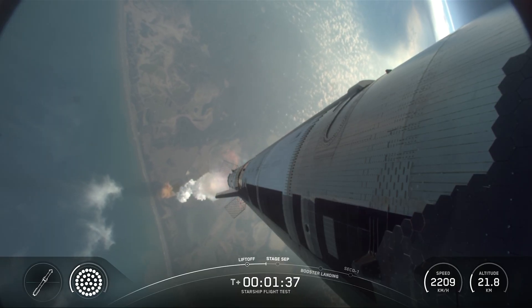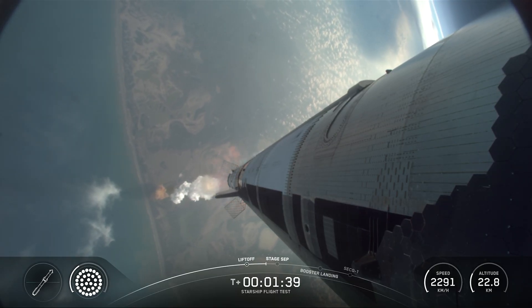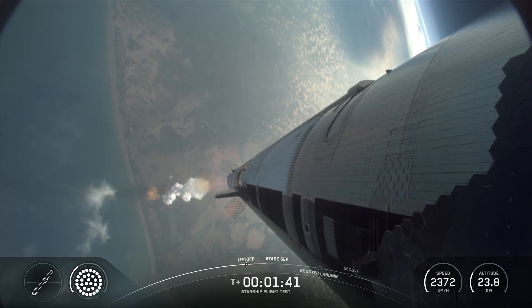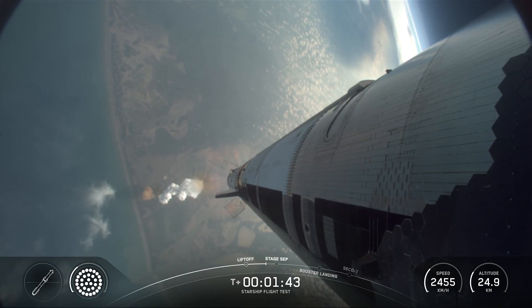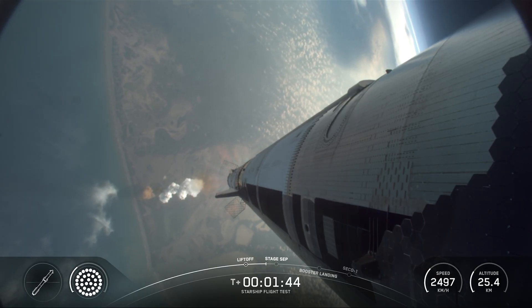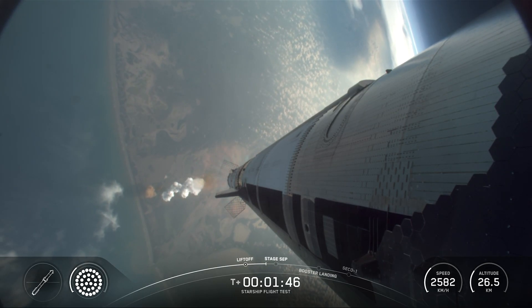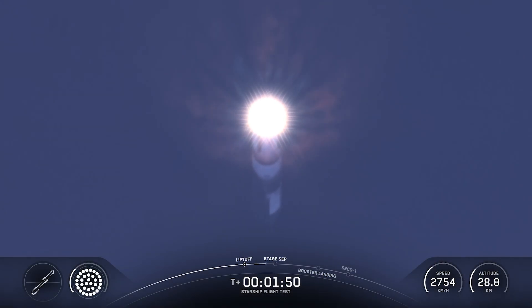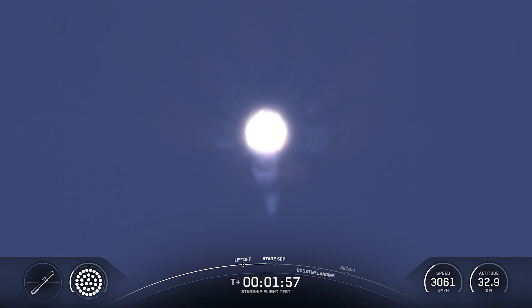All right, so hot staging coming up a little under a minute. We're going to see all but the three center engines turn off on the booster. So our version of MECO, most engines cut off. And then just a few seconds later, hoping to see six engines ignite on ship to push it away.